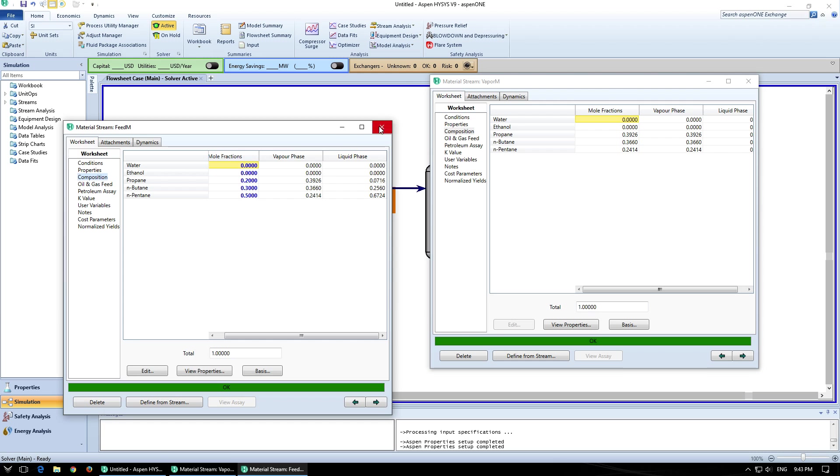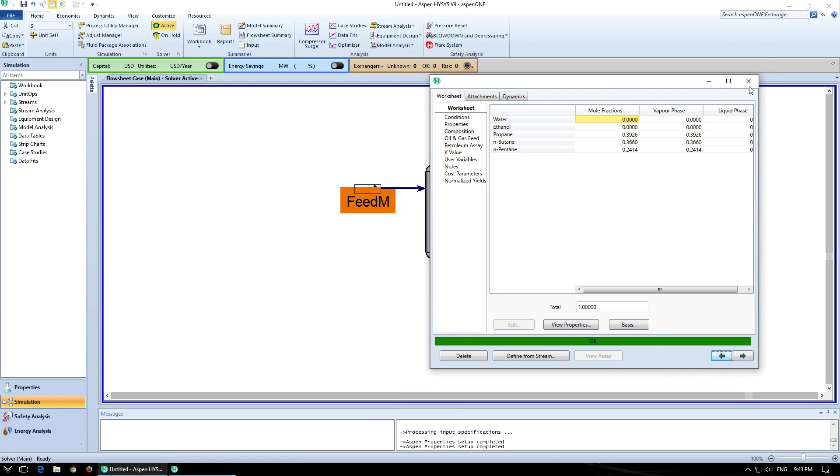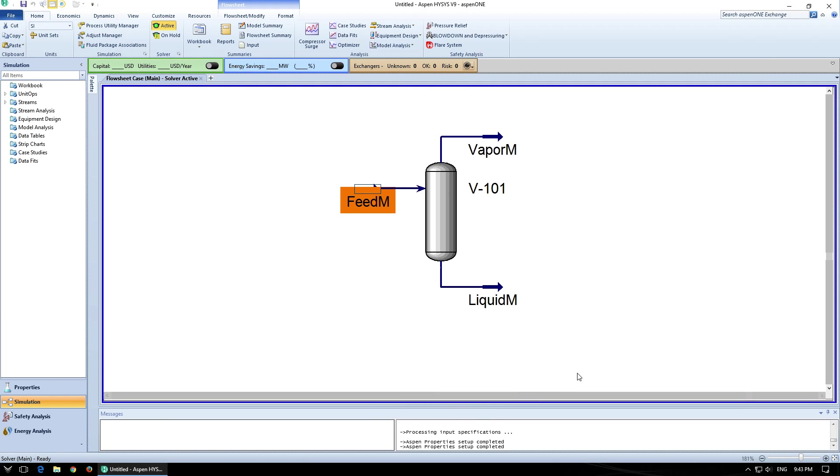And yeah. So that's a brief tutorial on how to create flash drums in Aspen HiSys.